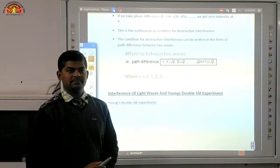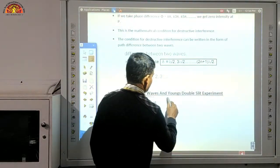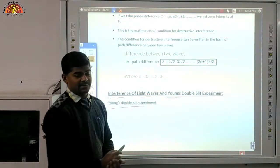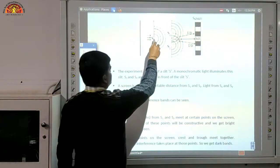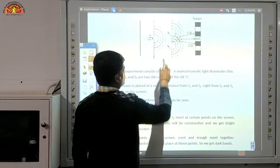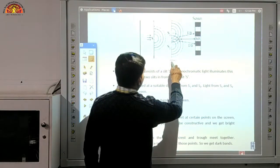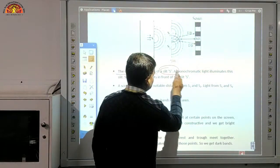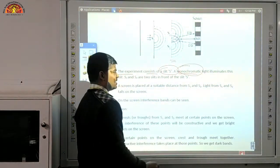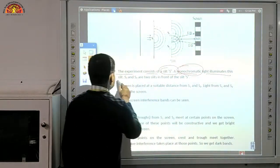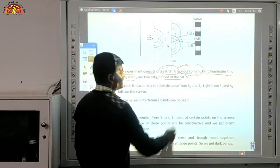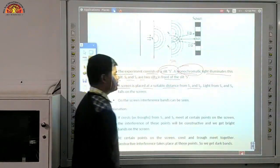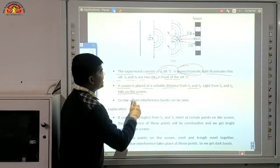Now the next topic: interference of light waves and Young's double slit experiment. In this experiment, a single point source generates two point sources. The experiment consists of a slit S illuminated by monochromatic light — that is, single wavelength light. S1 and S2 are two slits in front of slit S. A screen is placed at a suitable distance from S1 and S2, and light from S1 and S2 falls on the screen.